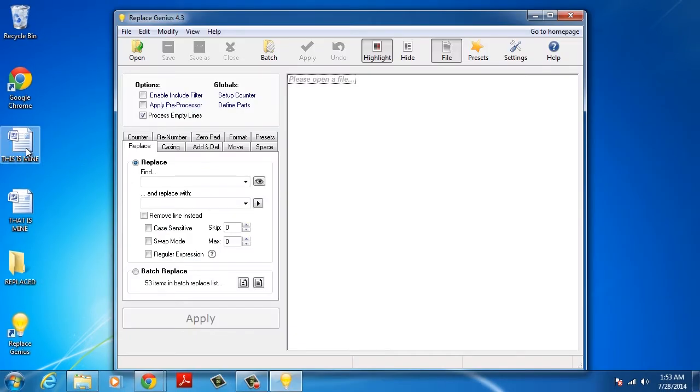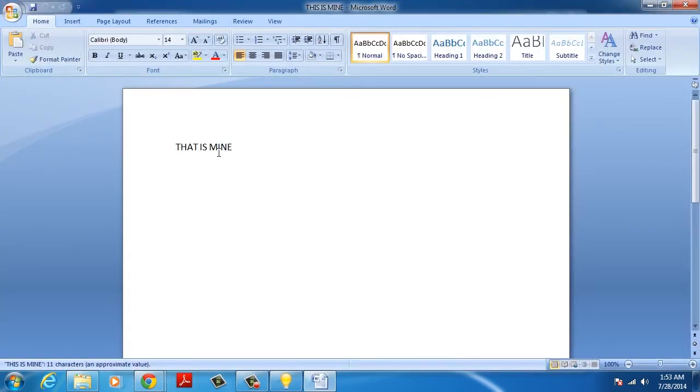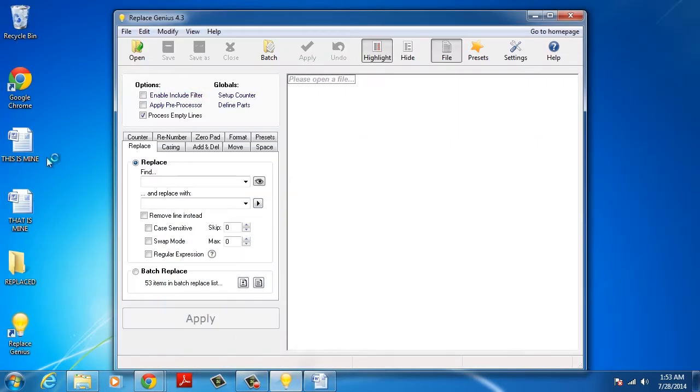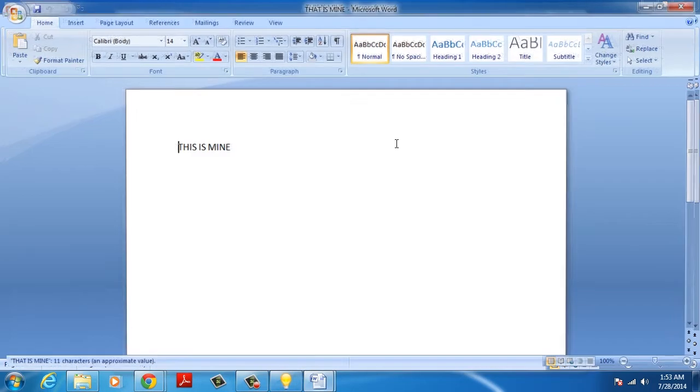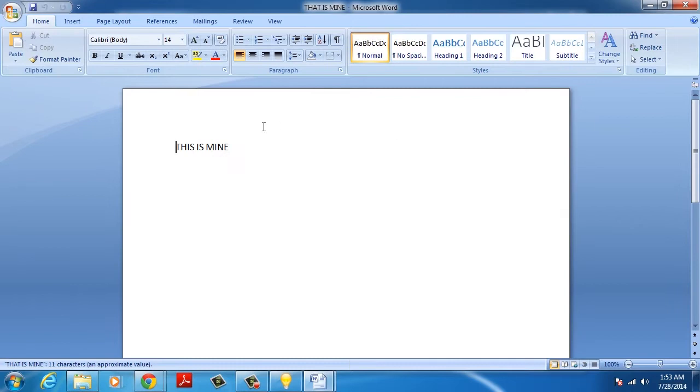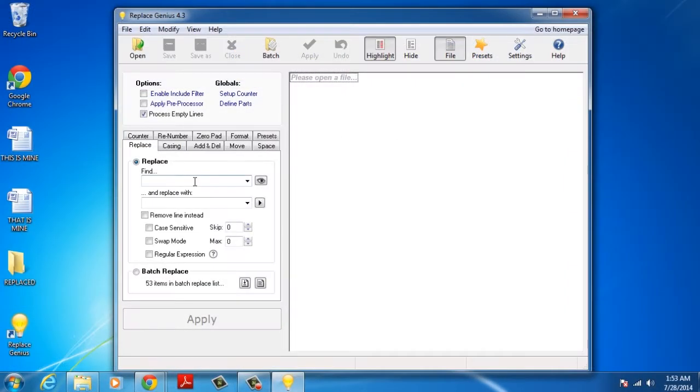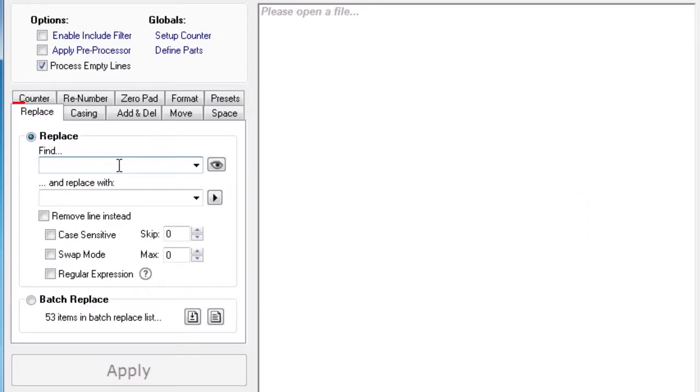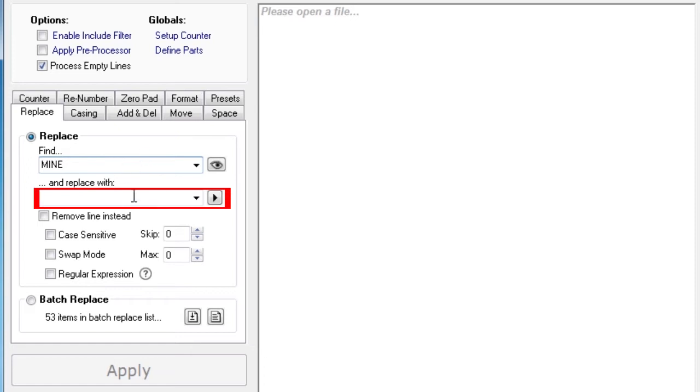To replace text in Word files in batch, for example, you need to first change the settings in the Replace tab. To do so, select it and fill in the fields of Find and Replace with.